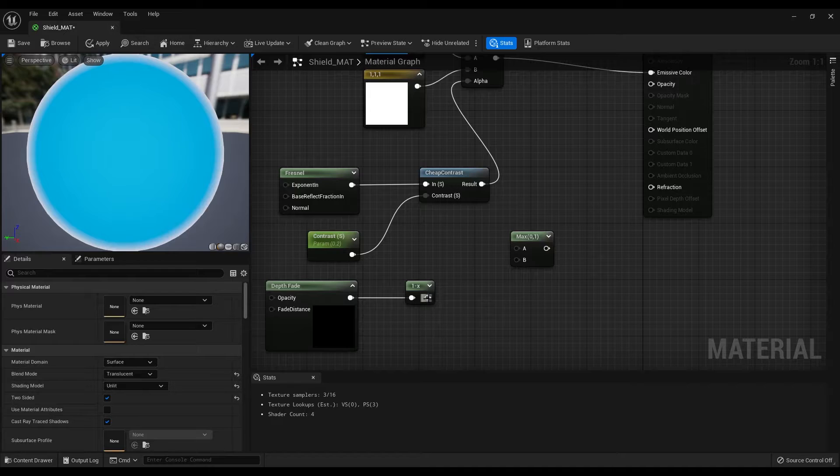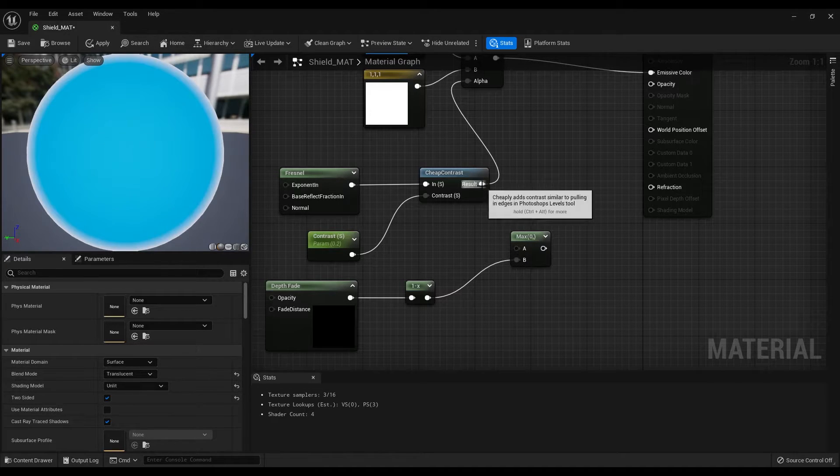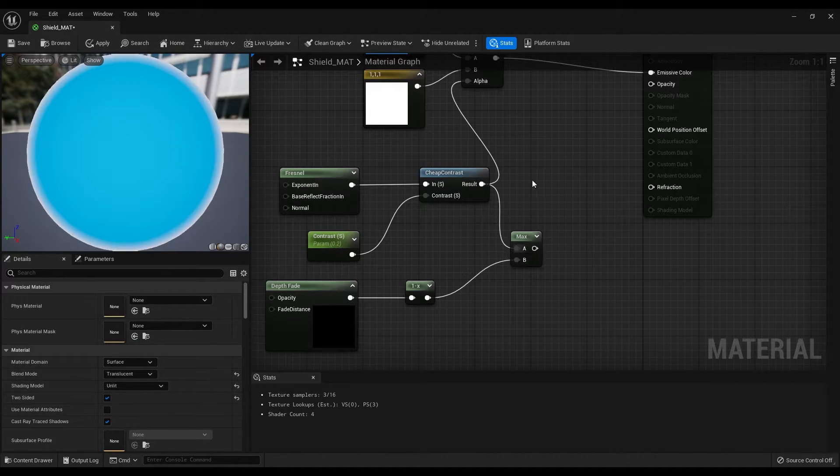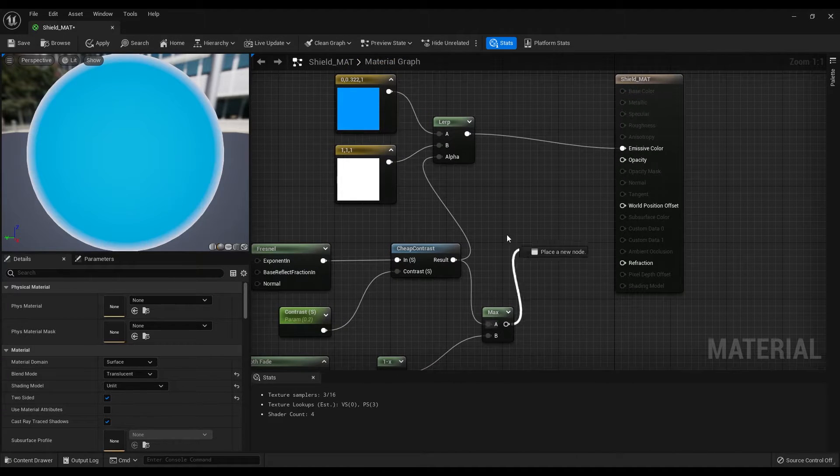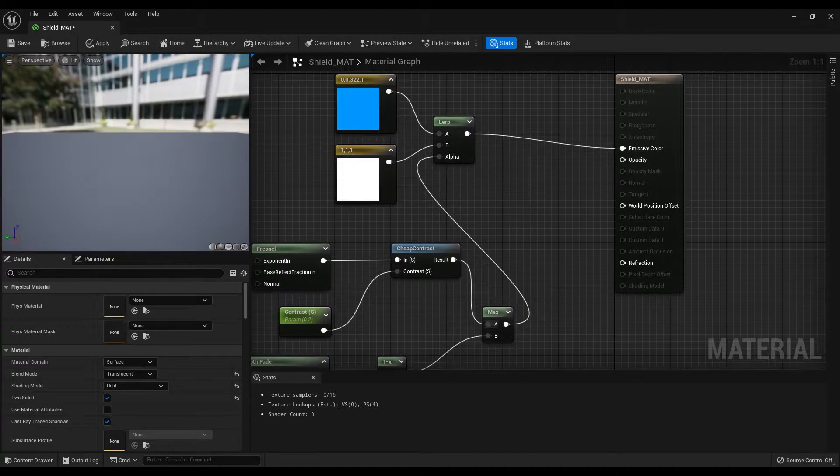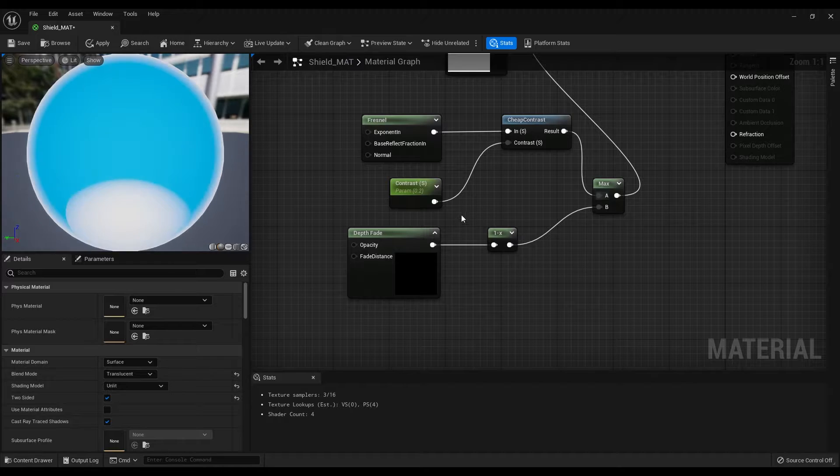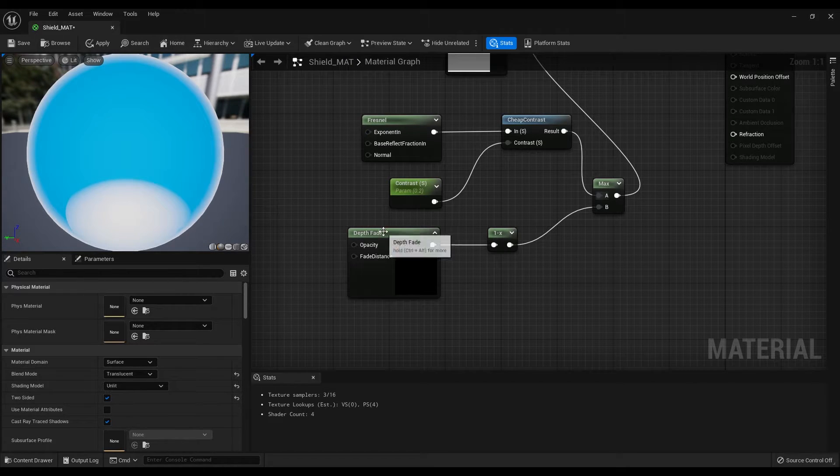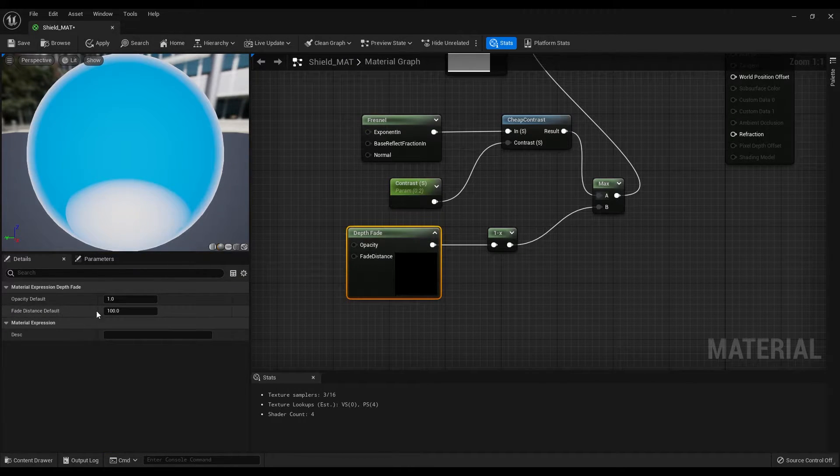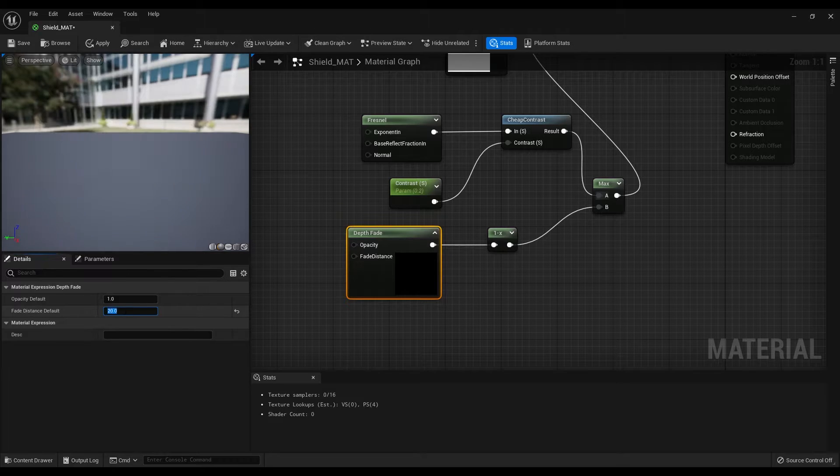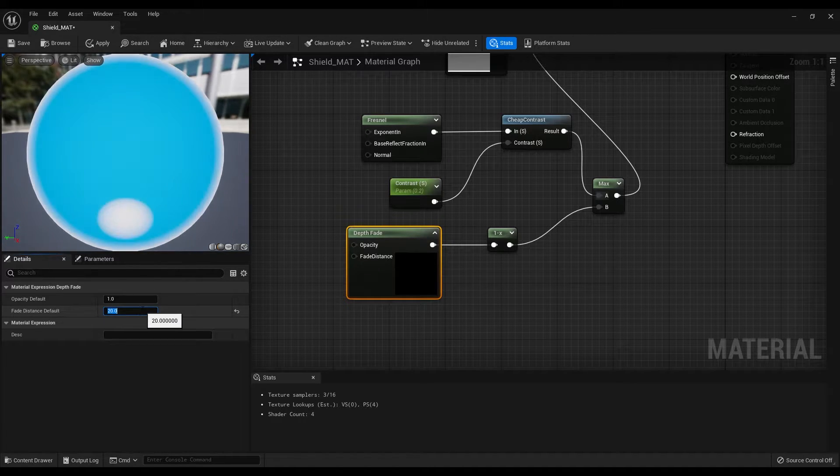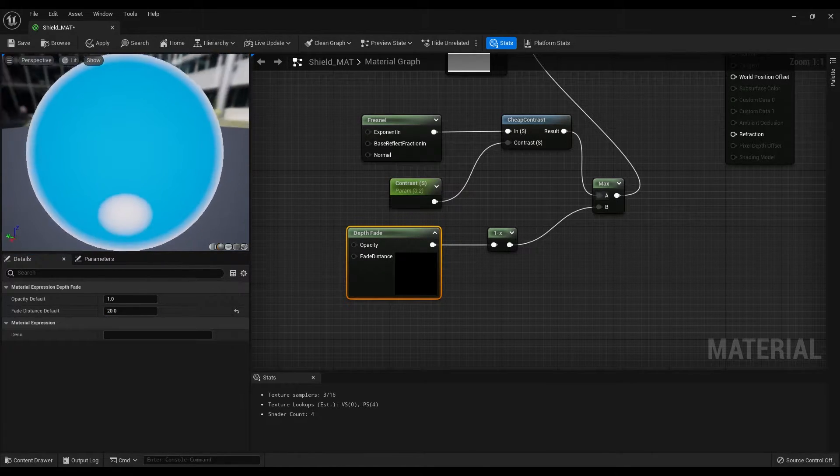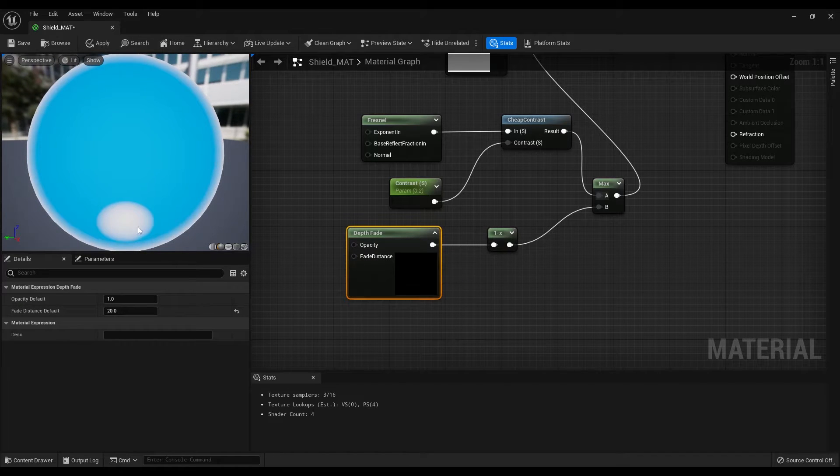Connect the 1- node to the B, cheap contrast to the A and the max node to the alpha of the alert node. Let's also change the fade distance default value to 20 and basically this node will create a nice smooth effect when the edges of the material interact with an object.